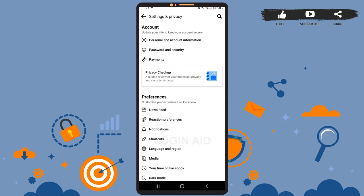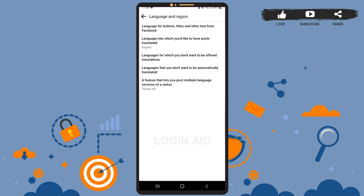Here you can see that there are five different options to change the language. The first option is to change the language of every text in Facebook. The second option is the language into which we would like to have our posts translated.